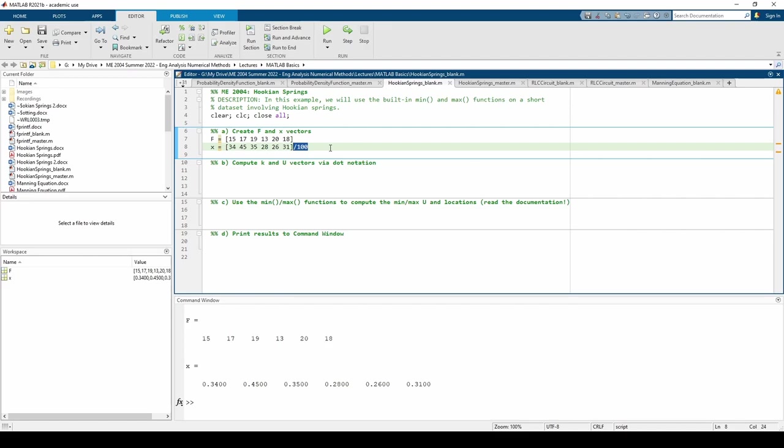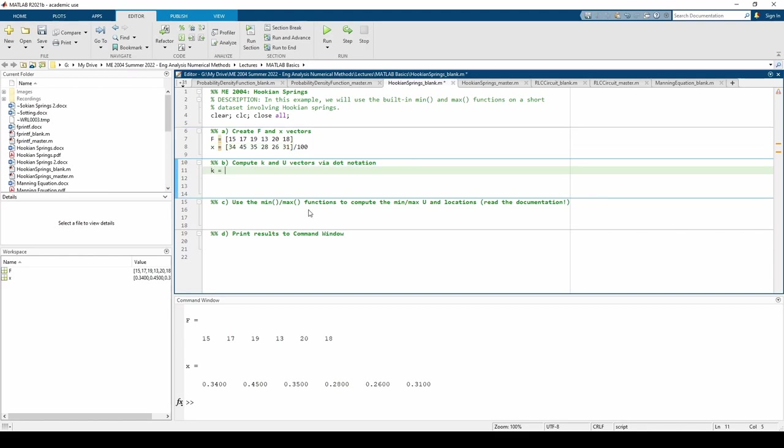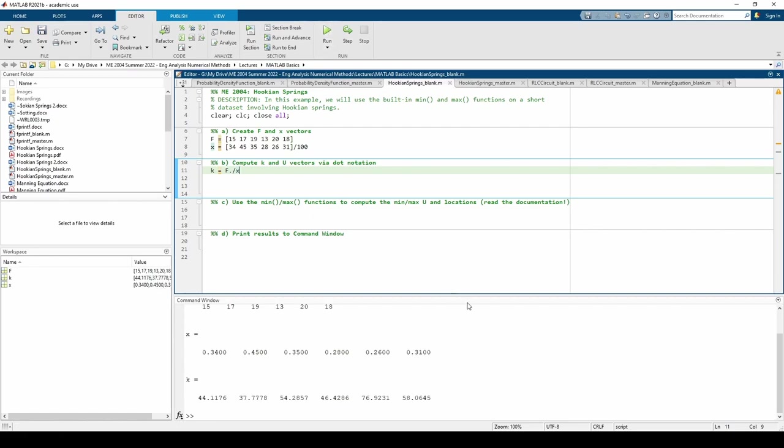In part B, we need to compute each spring's k and u. To find each k, we need to divide f by x. Because our data is stored in vectors, we need to use the dot operator to signify element-wise division. This line says we divide each f by the corresponding x value. Note that k has one row and six columns, just like f and x.